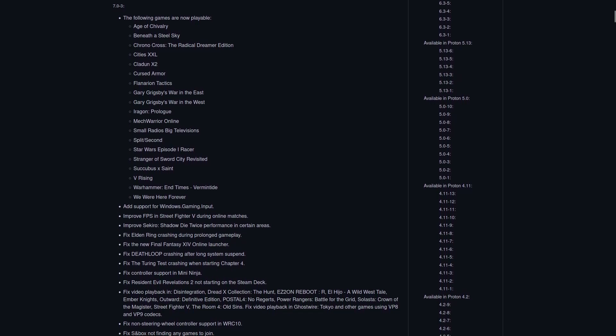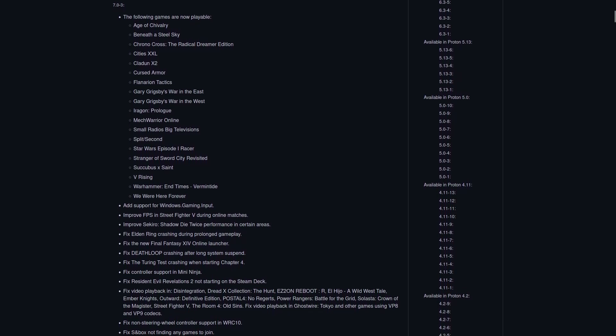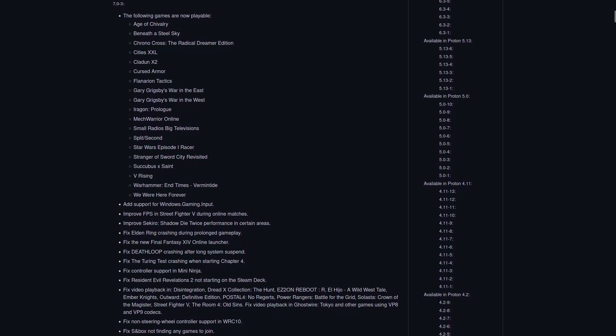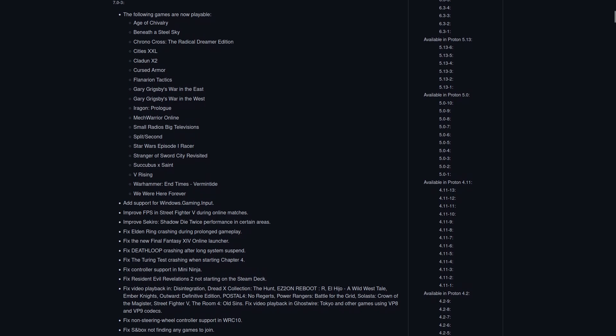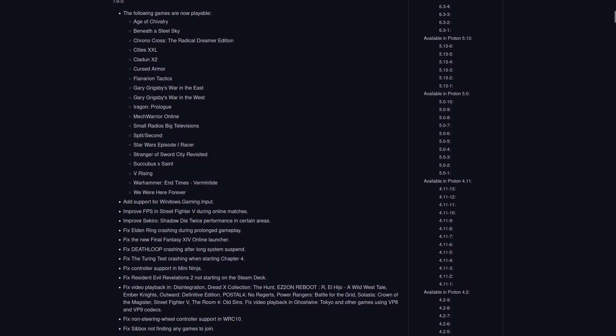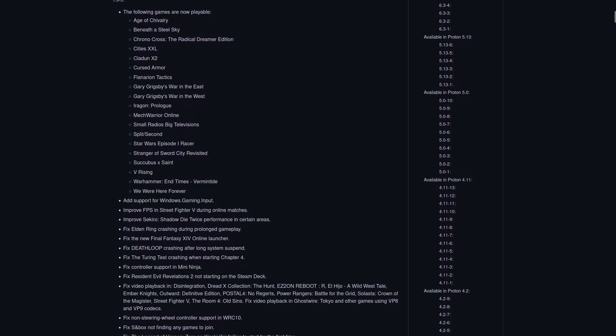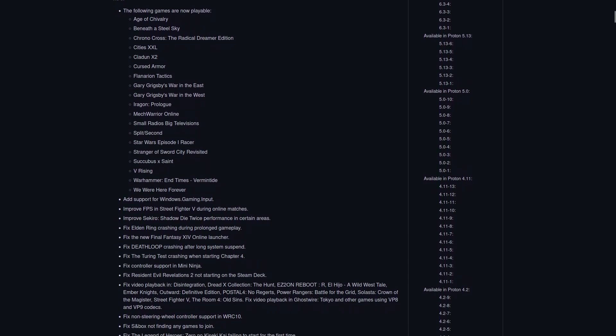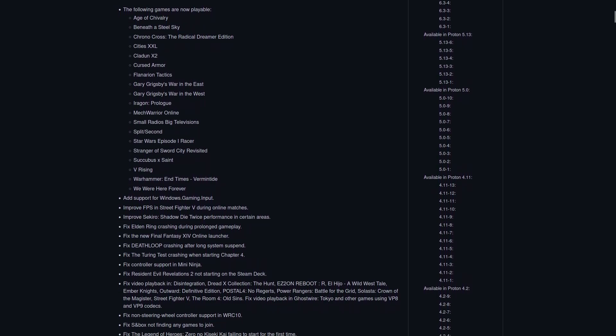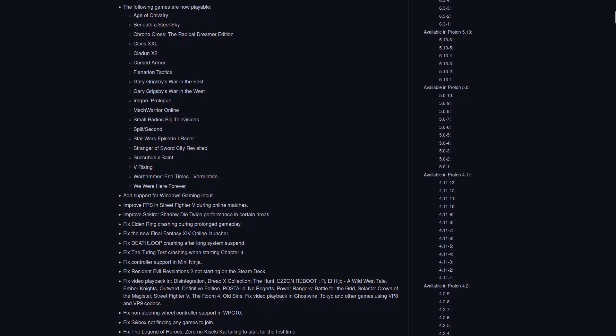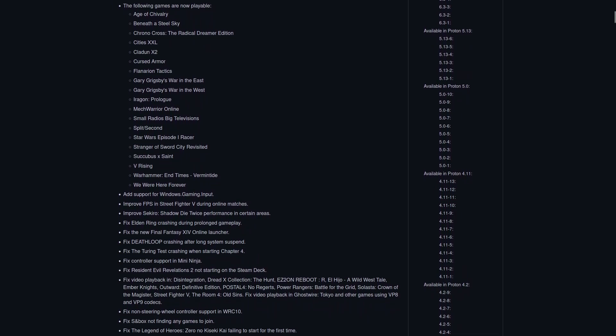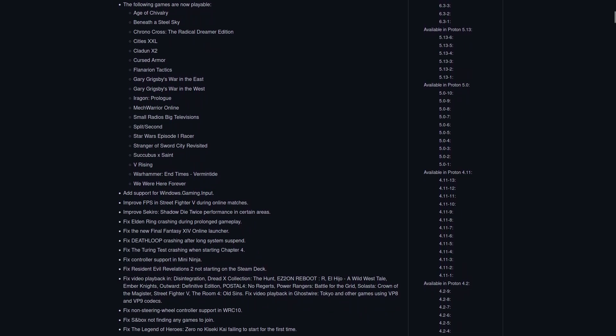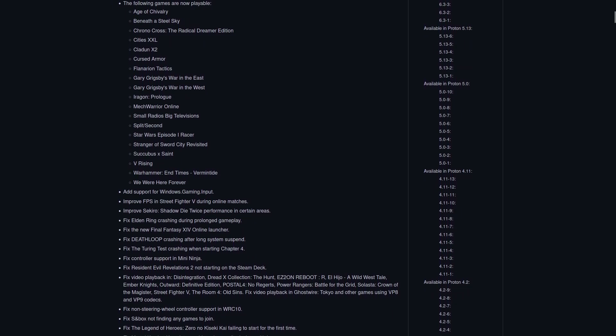Gary Grigsby's War in the East, Gary Grigsby's War in the West, Irigan Prologue, MechWarrior Online, Small Radios Big Televisions, Split Second.